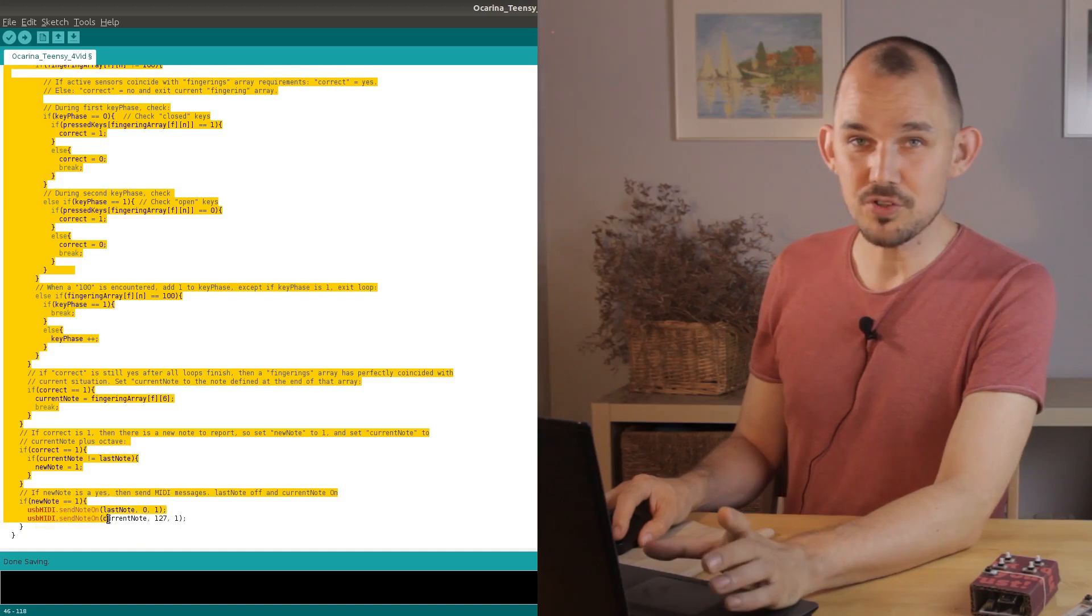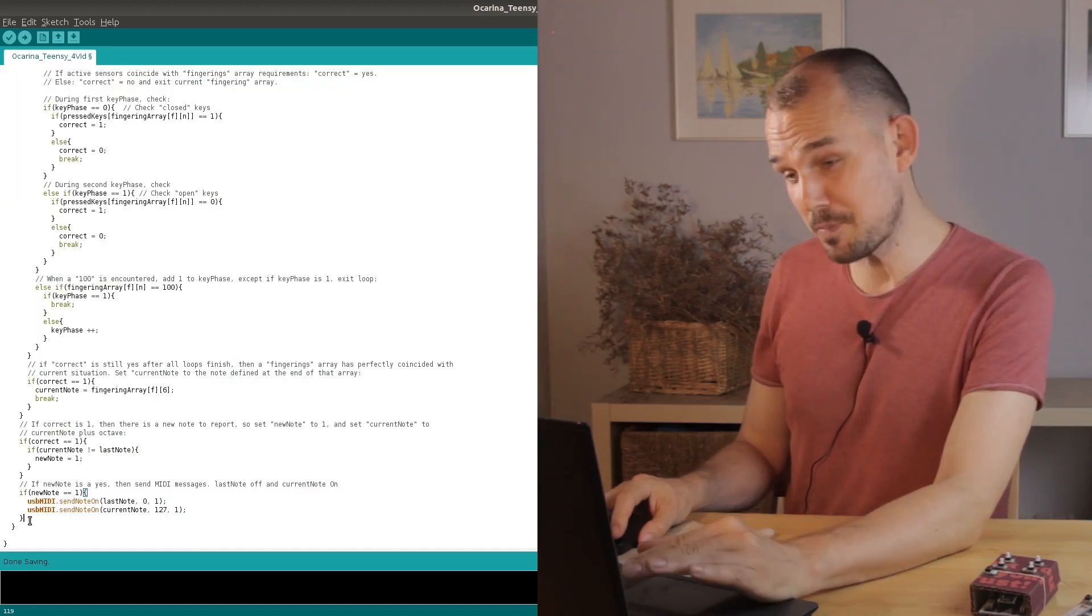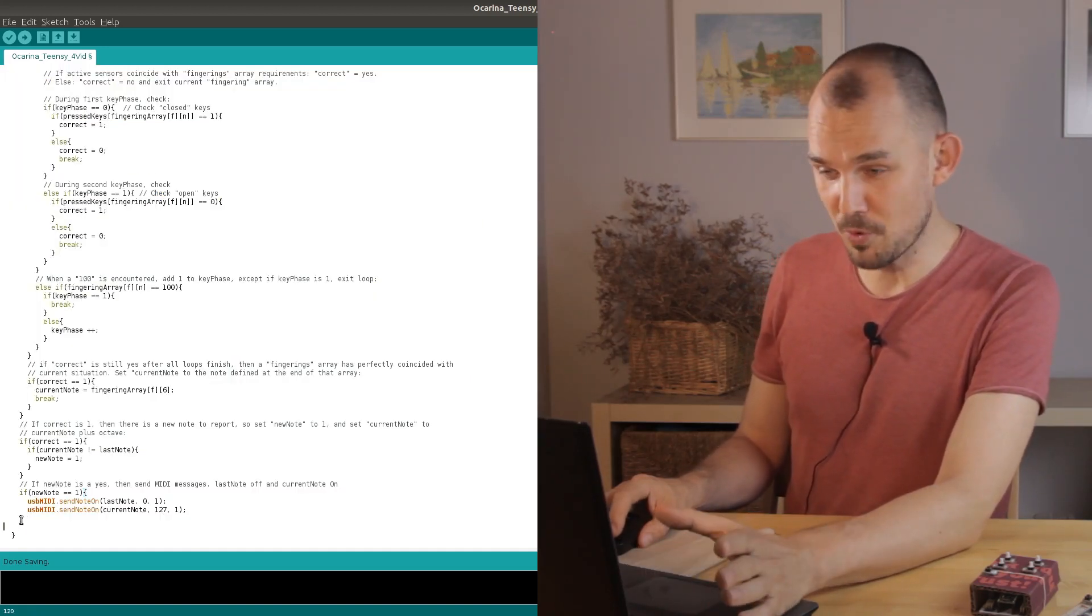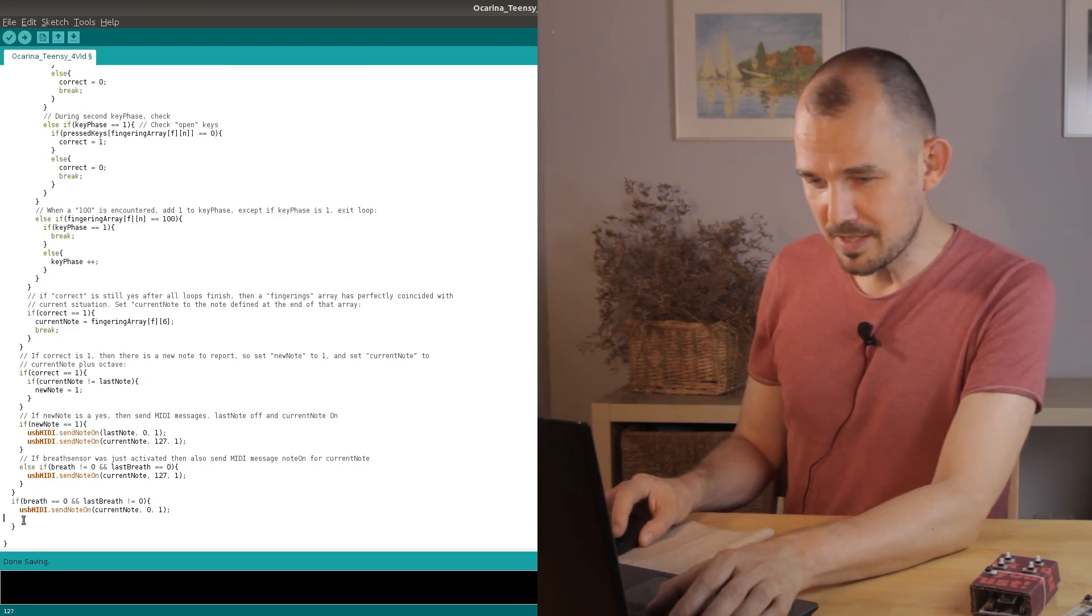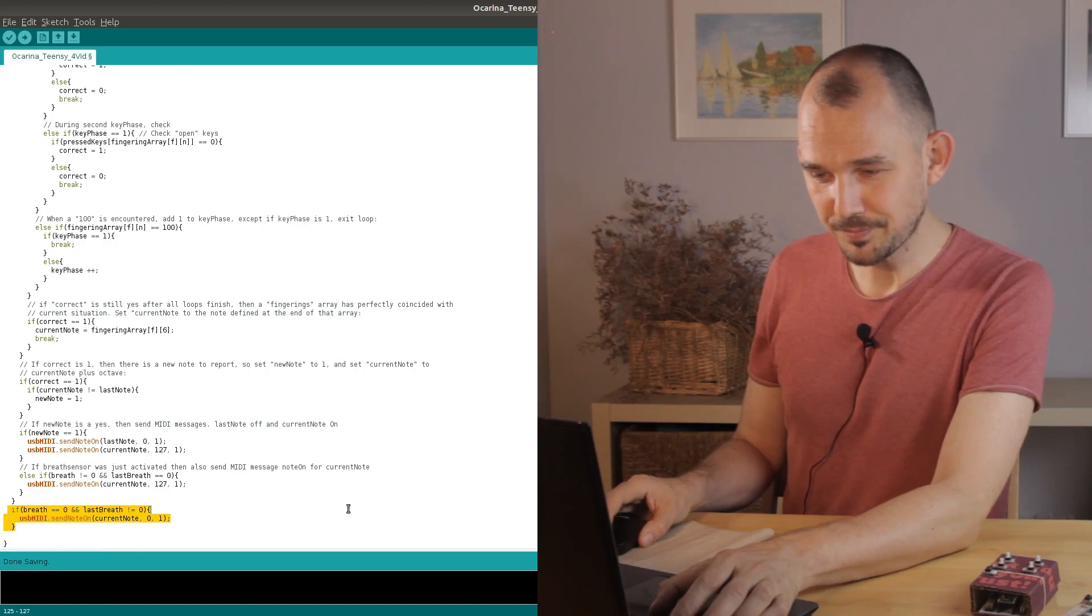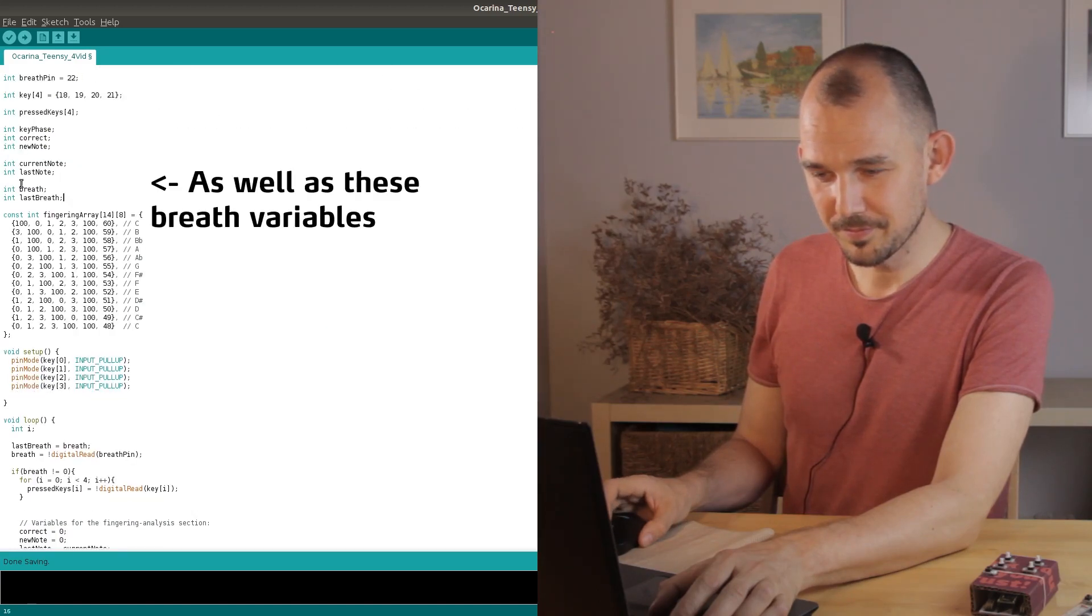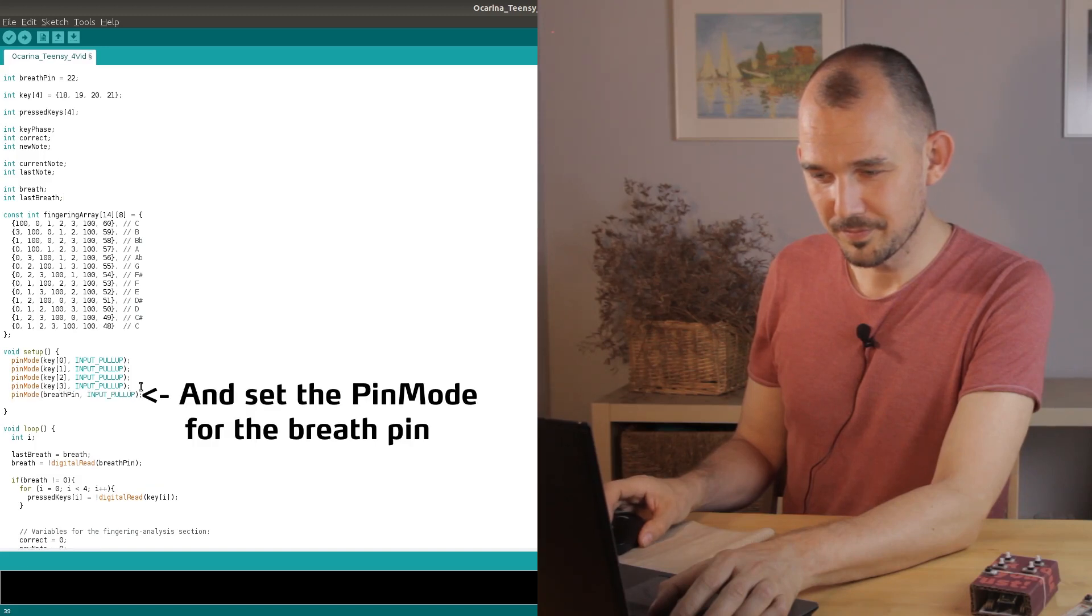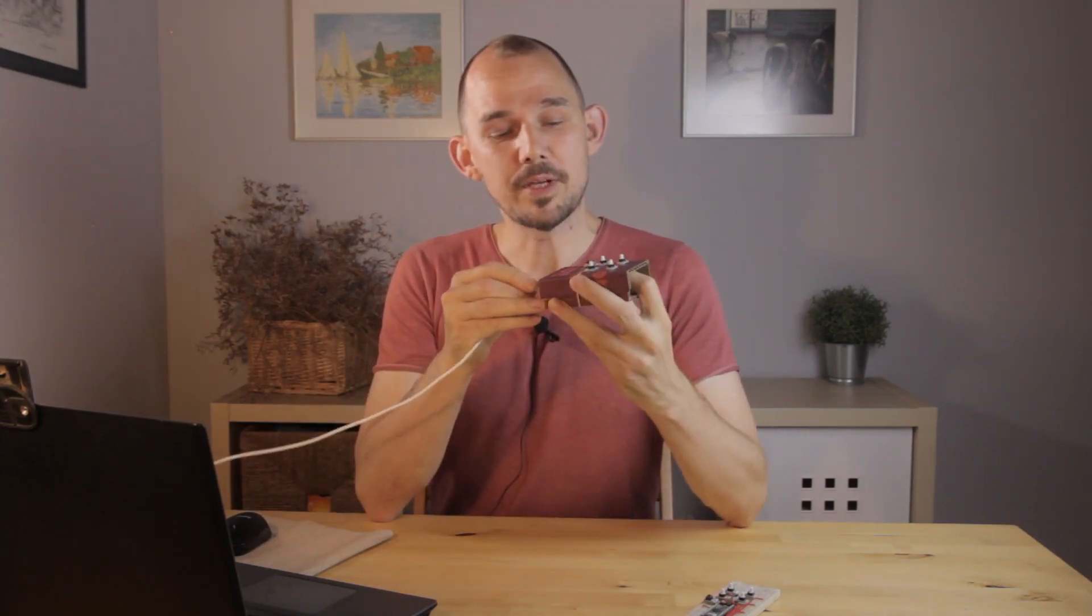Of course if the breath sensor has just been turned on or off in this most recent loop then we also need to send a note on or note off message and we're done. Let's connect our instrument, we can upload this code and then connect to a software synthesizer and see how it works.